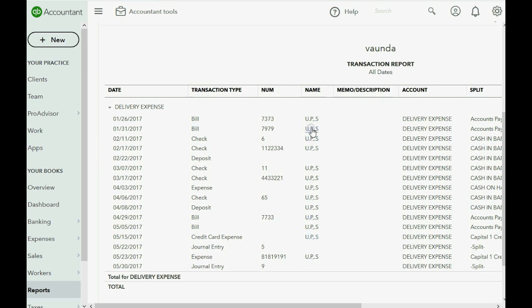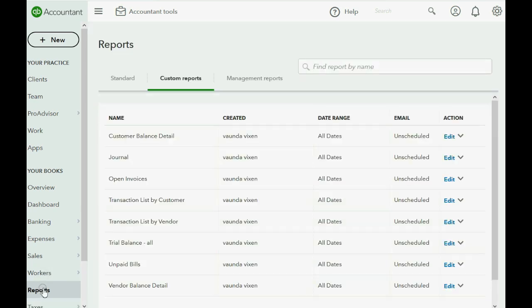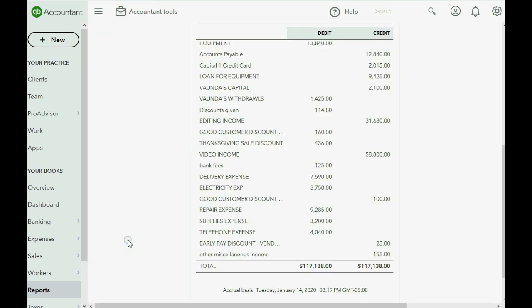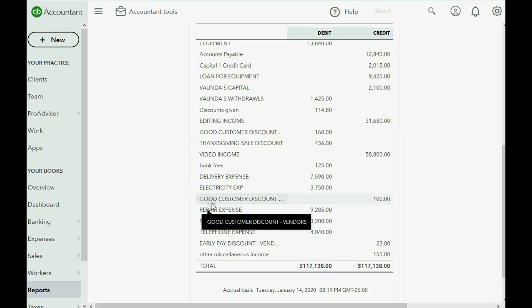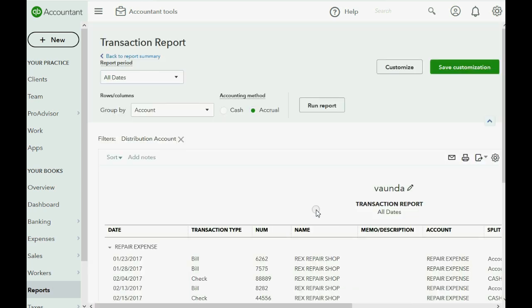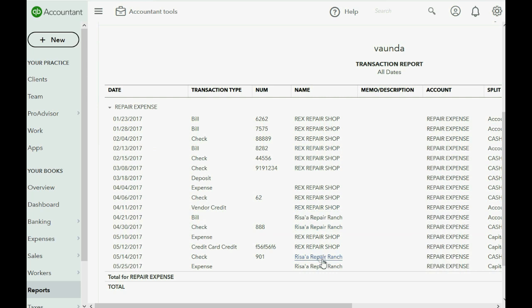None of them say Rex Repair anymore. And when we look at repair expense, they all say either Rex or Risa — and none of them say UPS. Congratulations, you now know how to prove an entire set of books and records is correct to the last detail.